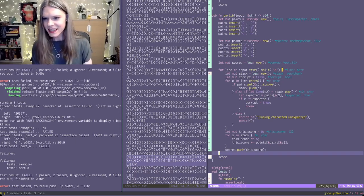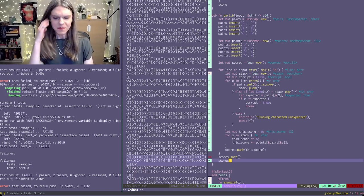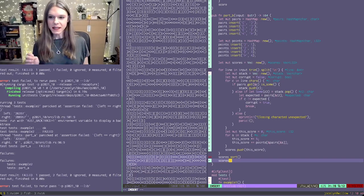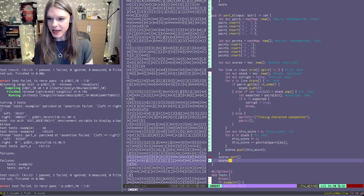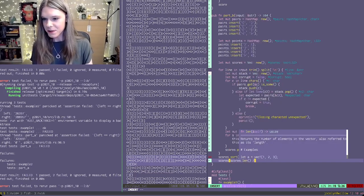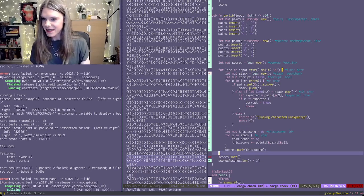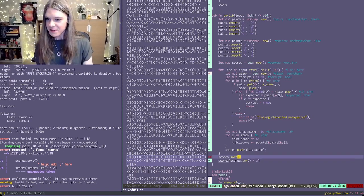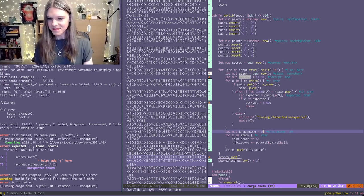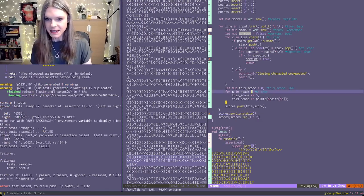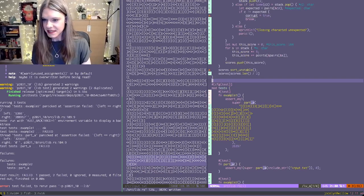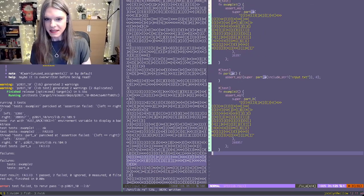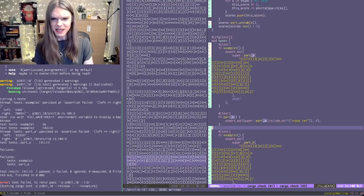And we want the middle one. So scores dot sort, and we want scores, it says there will always be an odd number of things that sort. So if there's three, the middle one is three divided by two floored, which is one. Perfect. So then we can just say scores dot length divided by two. And hopefully this will give us the right answer for the example.